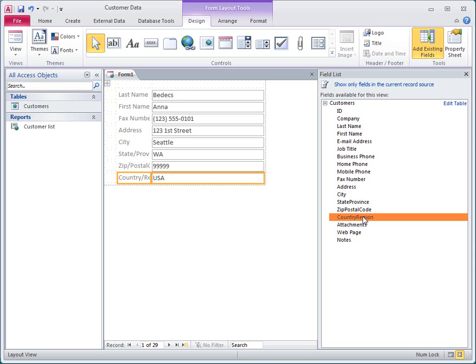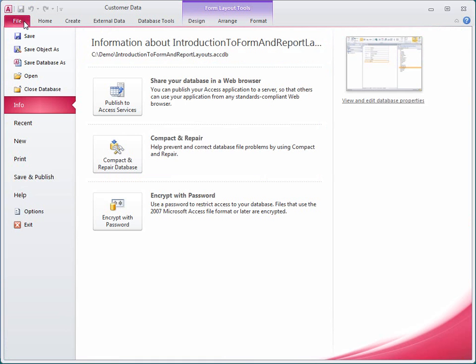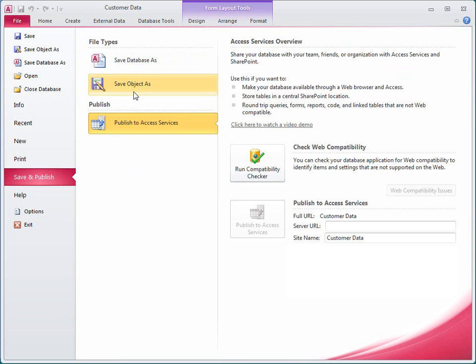Layouts are optional if you're just building a client database. However, you must use layouts on all forms or reports that you intend to publish to the web. Otherwise, they'll be incompatible with the web publishing feature.